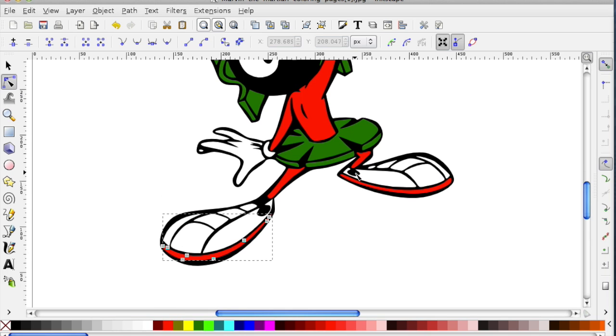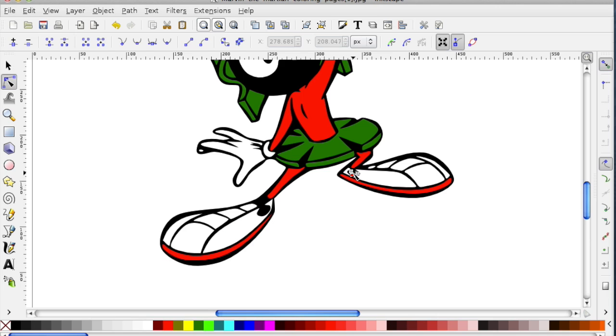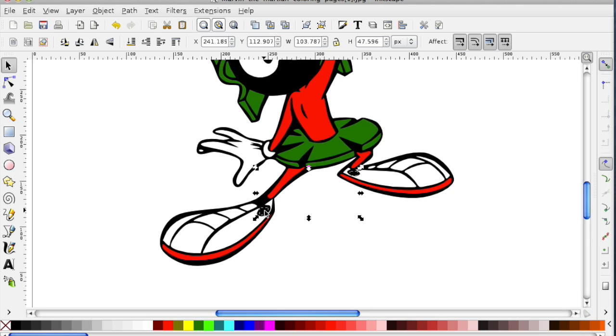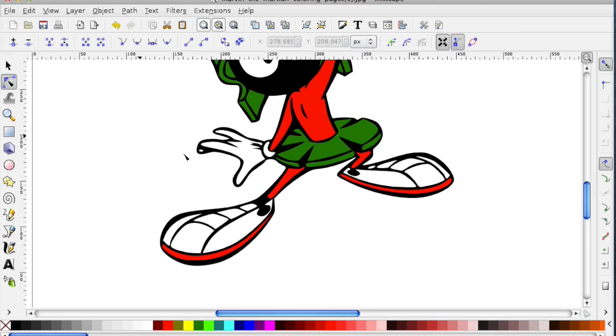So by moving your cursor around, you can see what other points that you haven't colored in yet. These are two sections that I don't really feel I need, so I'm going to select them, hit the F1 key, and delete. Then if you go back to the Node Edit tool, you can see that they've been removed.